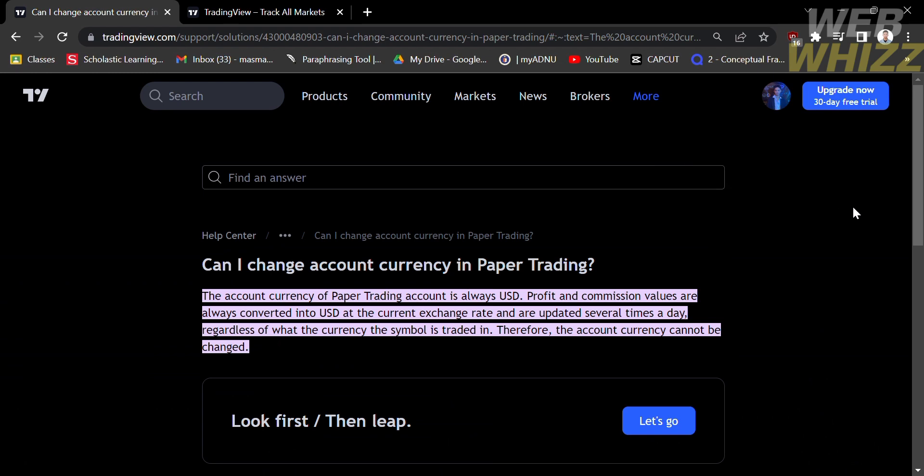So that means we cannot change the currency in paper trading in TradingView. Thank you.